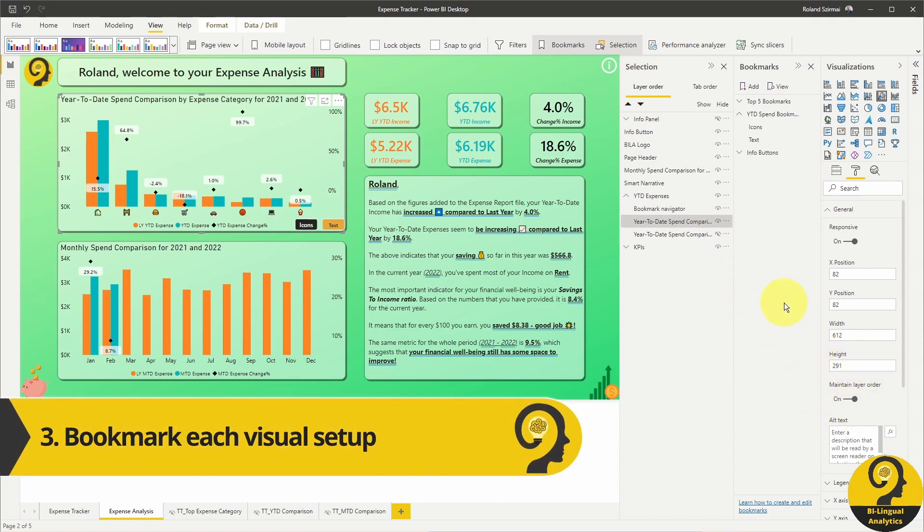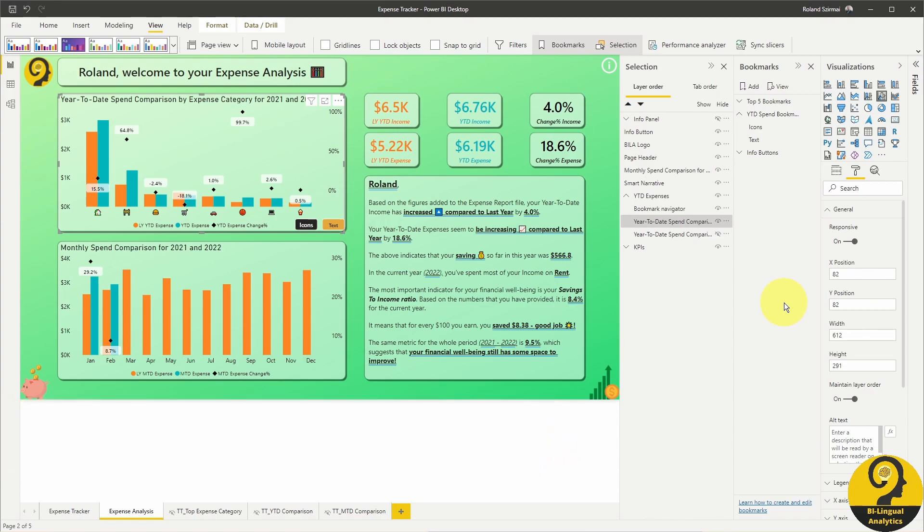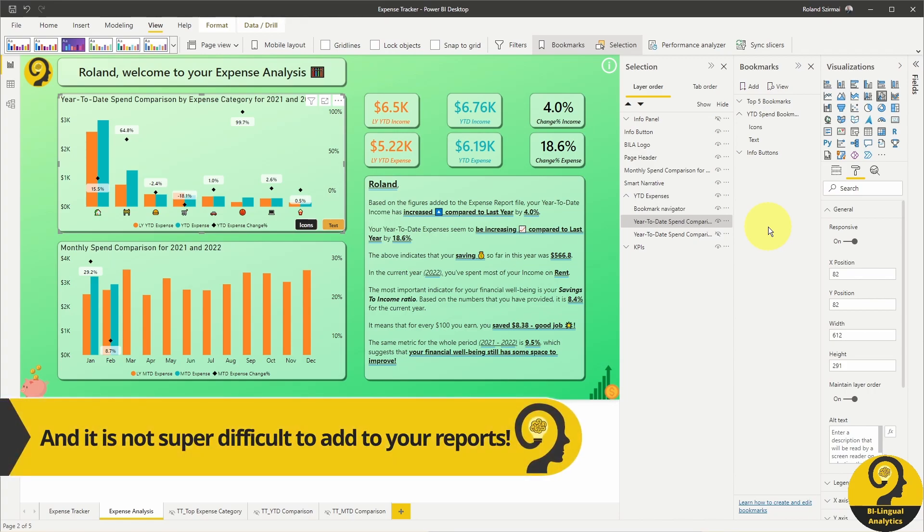Bookmark each setup under a dedicated bookmark group. This will also help to only reference those bookmarks in the bookmark navigator. It's all part of a lovely illusion for the end user, but from the backend, it's nothing more than the smart use of visuals and bookmarks.